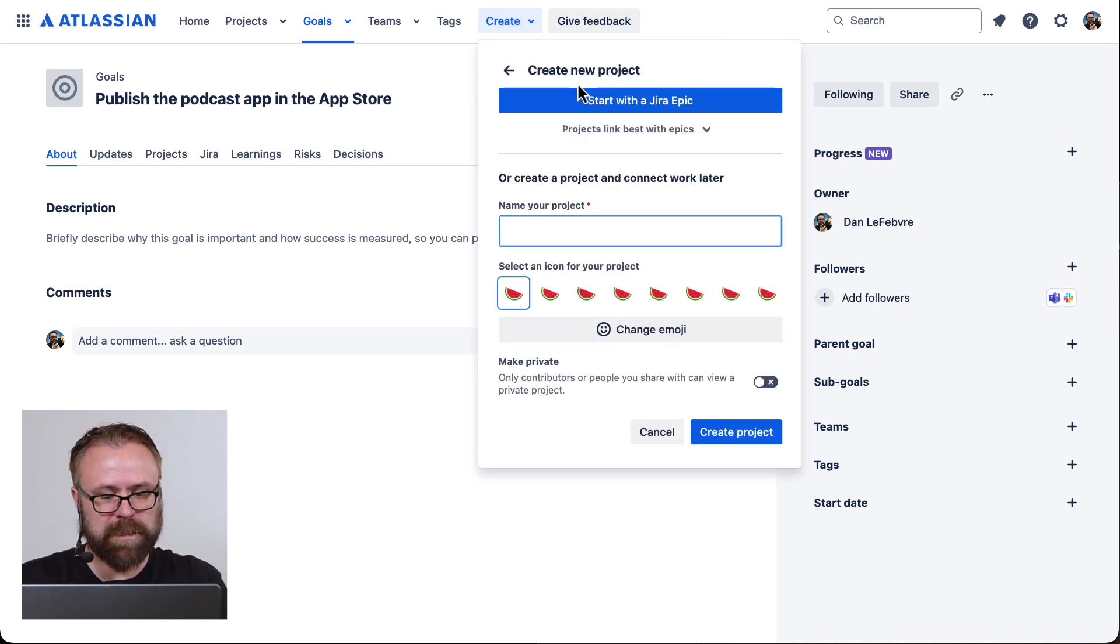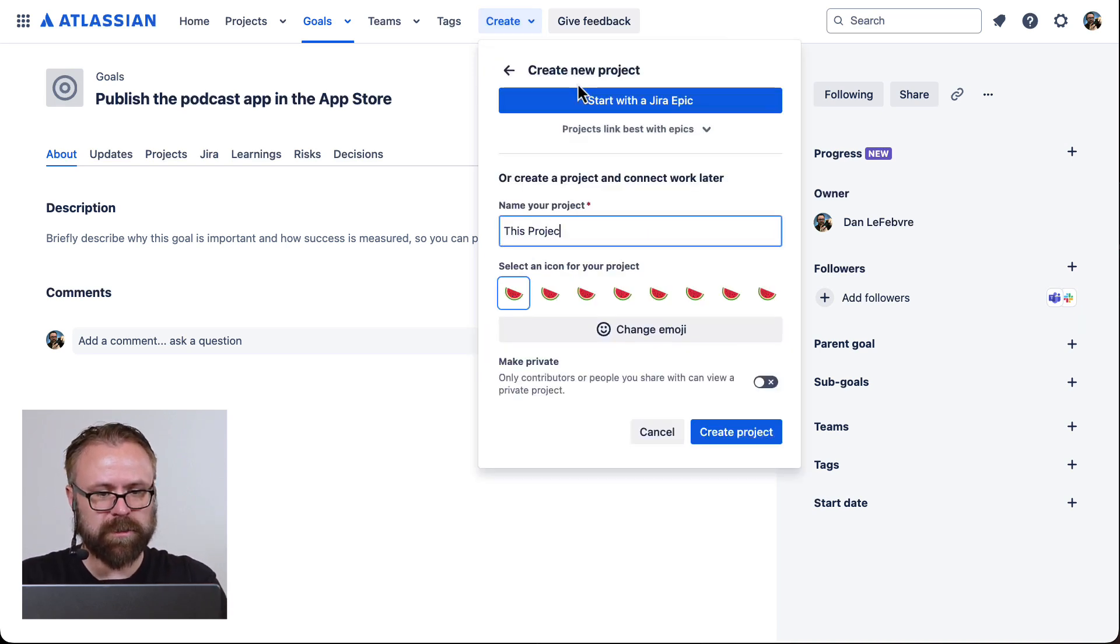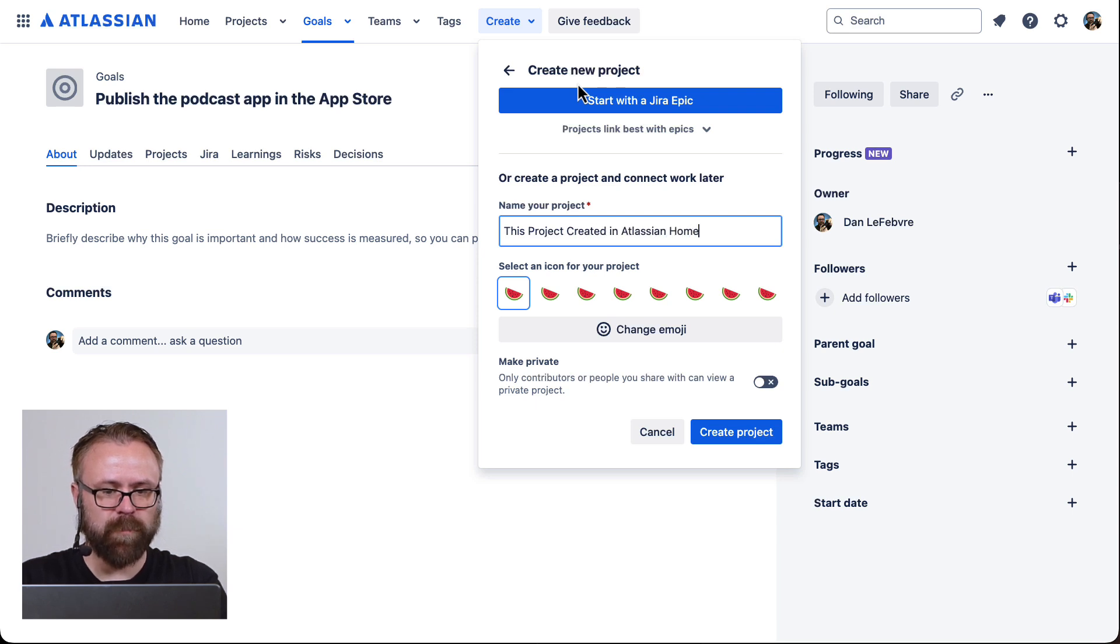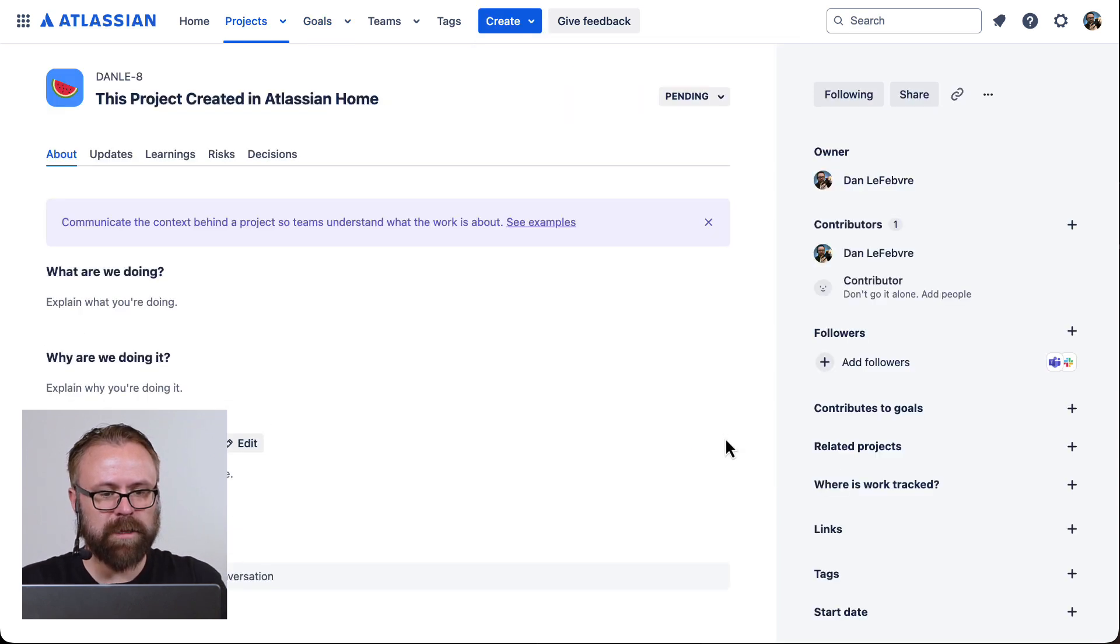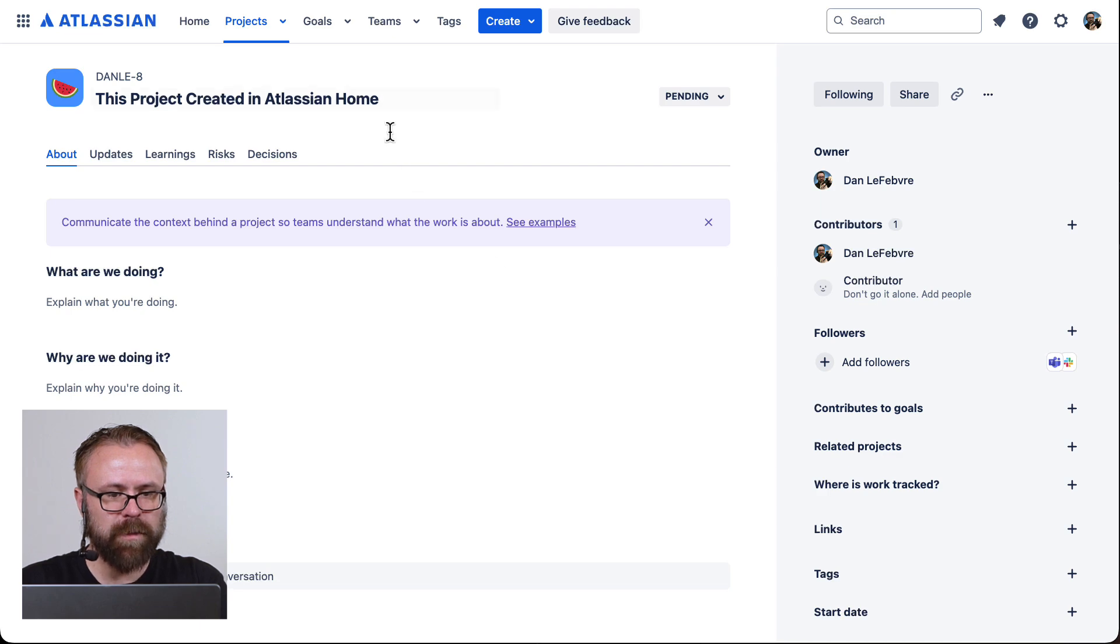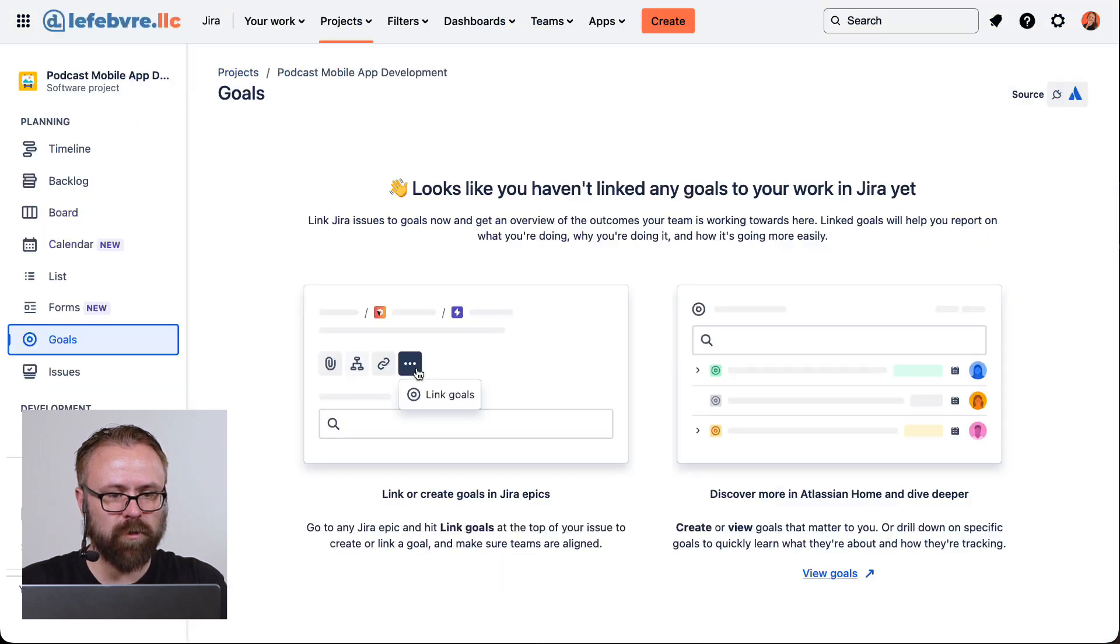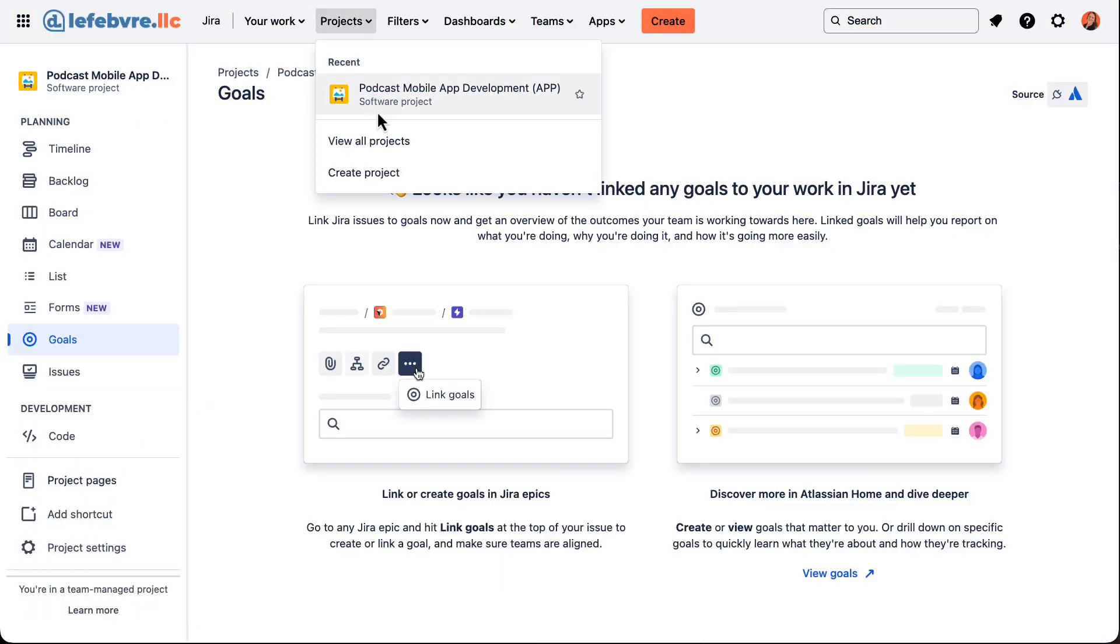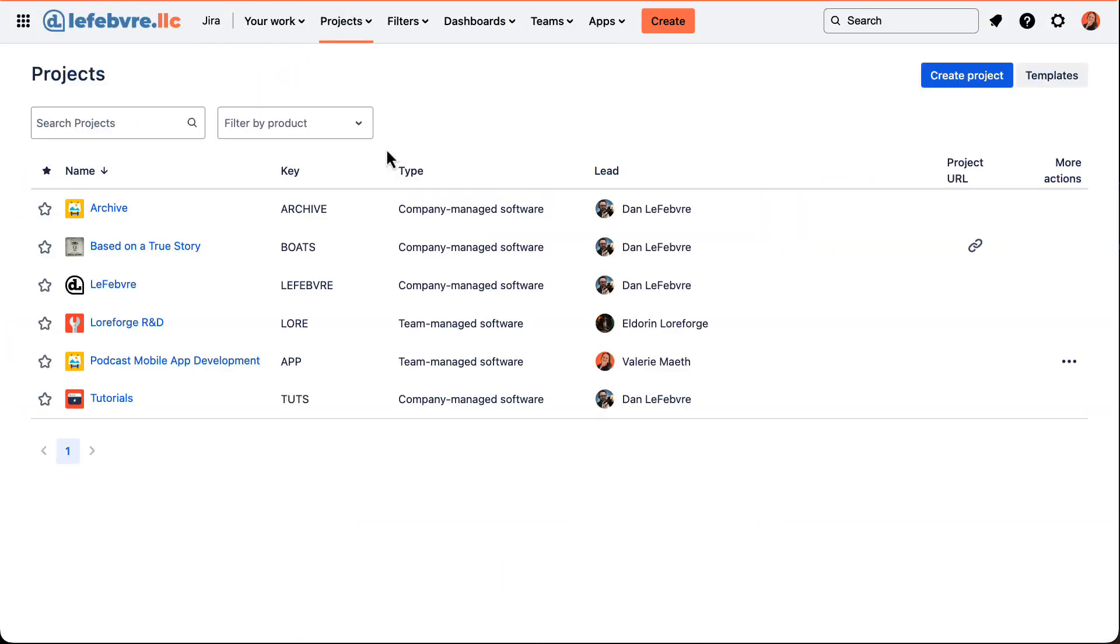We can see this project created in Atlassian Home. If we create this project and then head back over to JIRA and look at all projects, it doesn't show up anywhere because it's not actually a JIRA project. That's where it can start to get confusing.